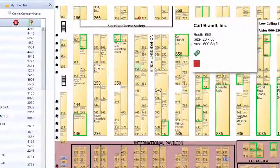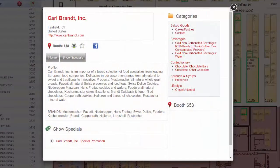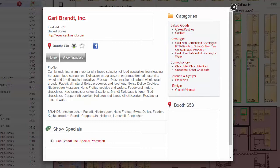Mouse over the highlighted booths to see a preview of their online profile, or click on either the booth or the company listing to see their full profile. Exhibitor profiles include contact information, links to their company website, and product categories. From the eBooth window, you can use the Add button to add them to your My Expo plan as a favorite exhibitor.